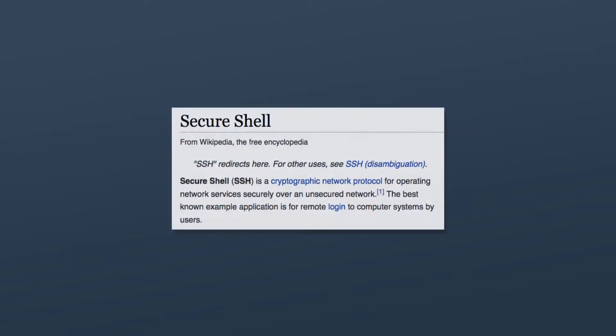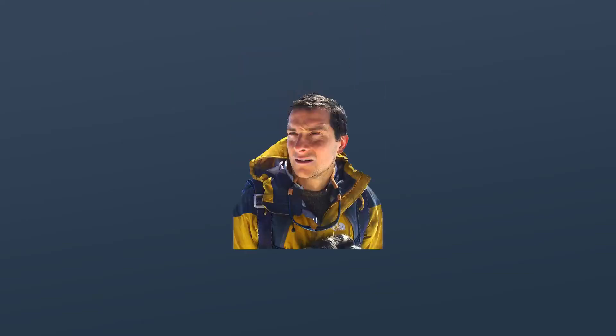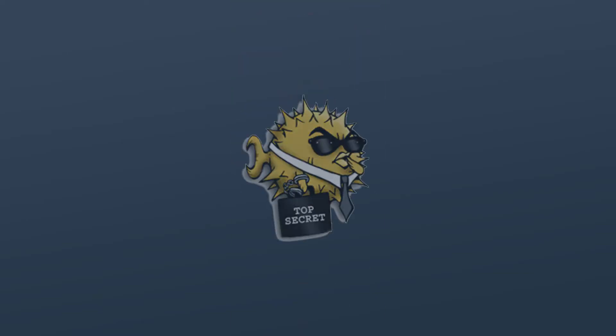Hey, welcome back everyone. In this video I want to talk about how SSH works and how we can use it to run bash commands remotely on our phone from a computer. For those who don't know, SSH is short for Secure Shell, which Wikipedia describes as a cryptographic network protocol for operating network services securely over an unsecured network. That just means we can run commands over an encrypted connection.